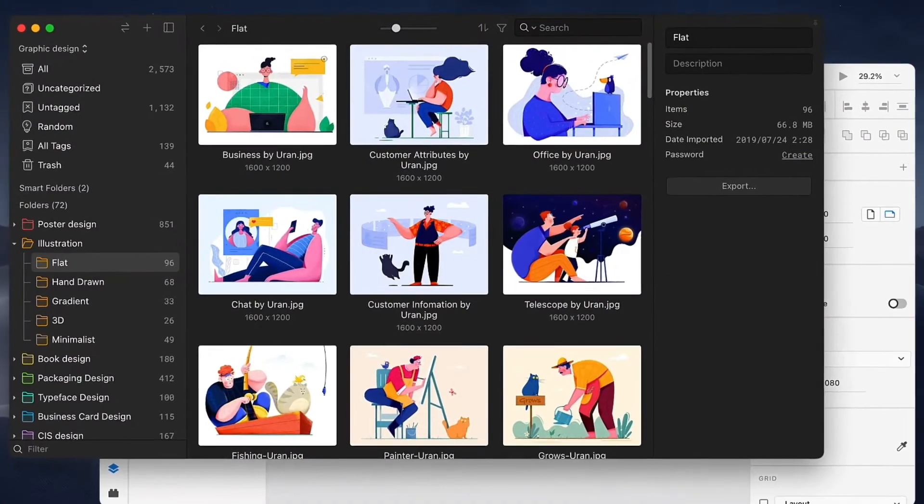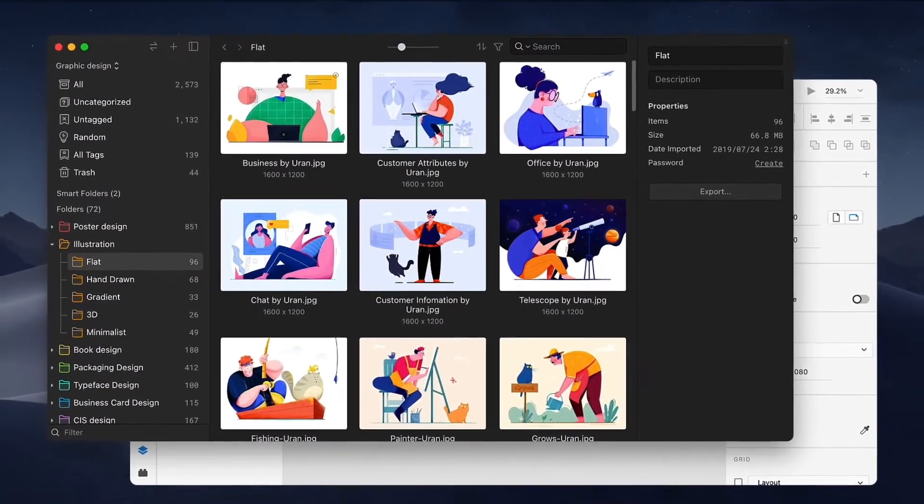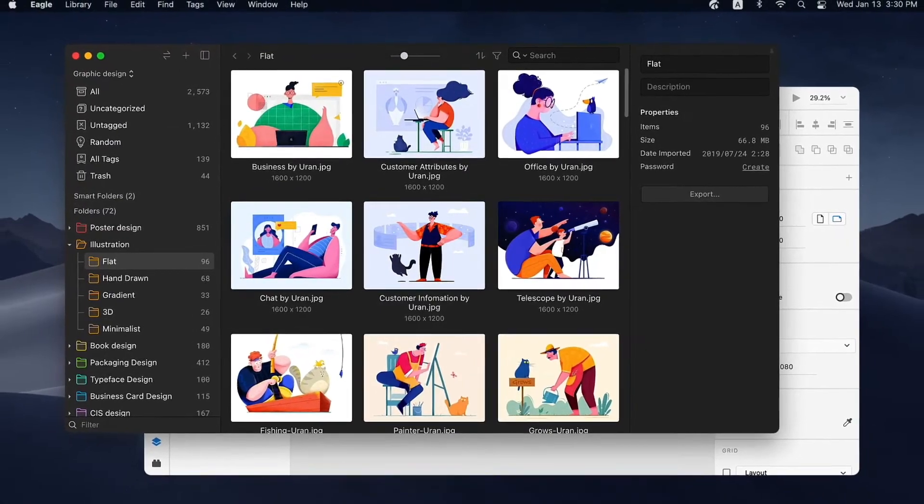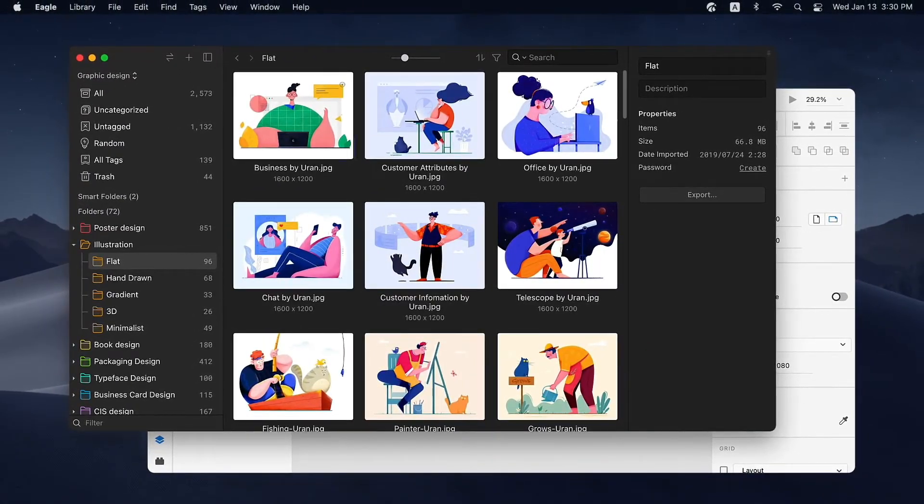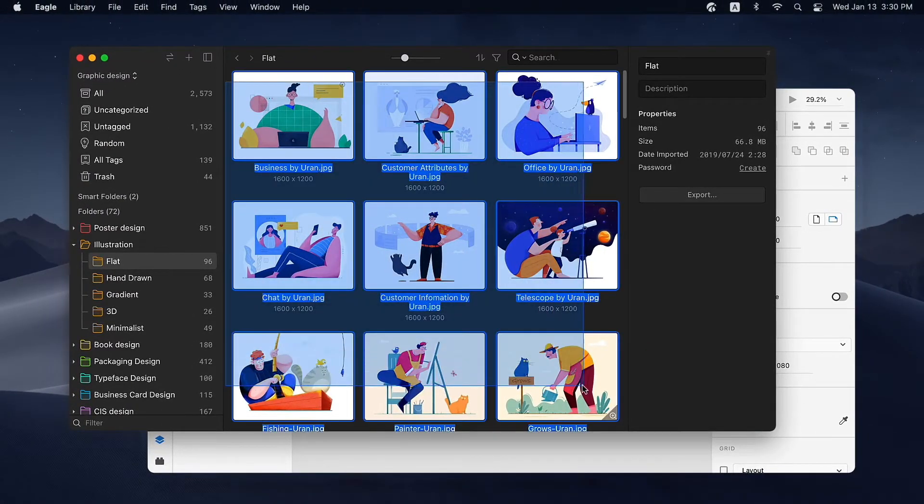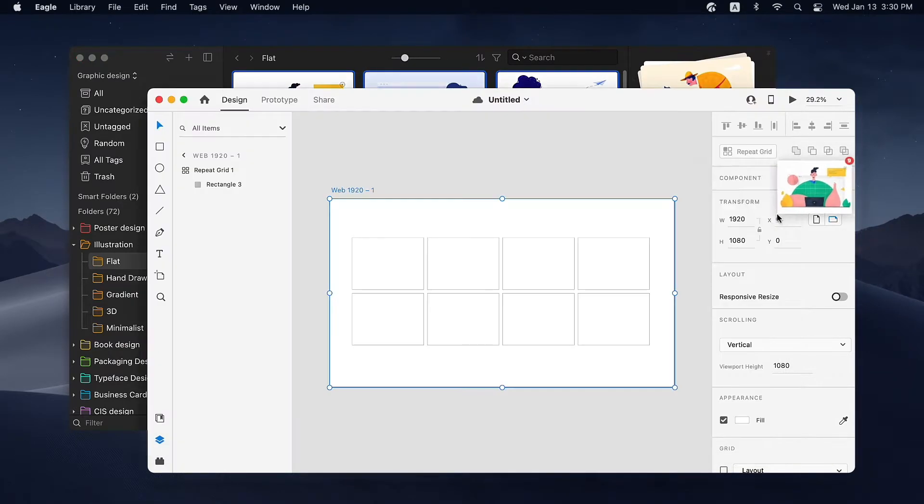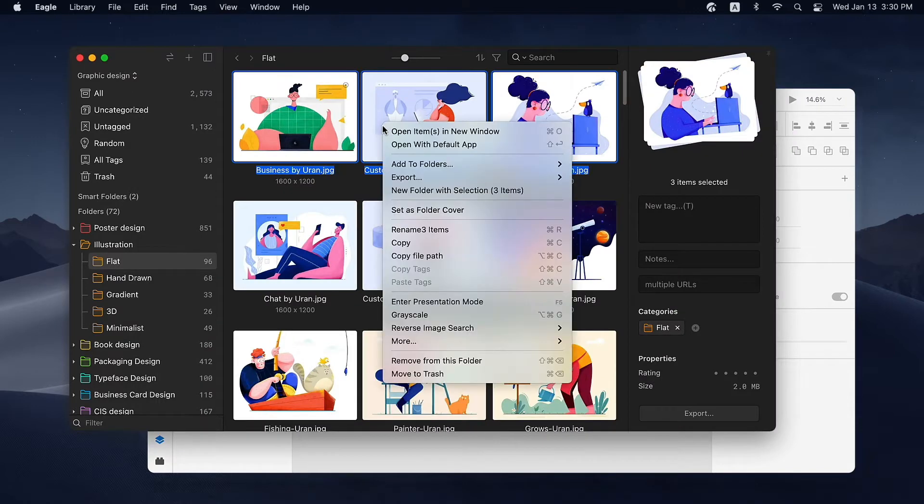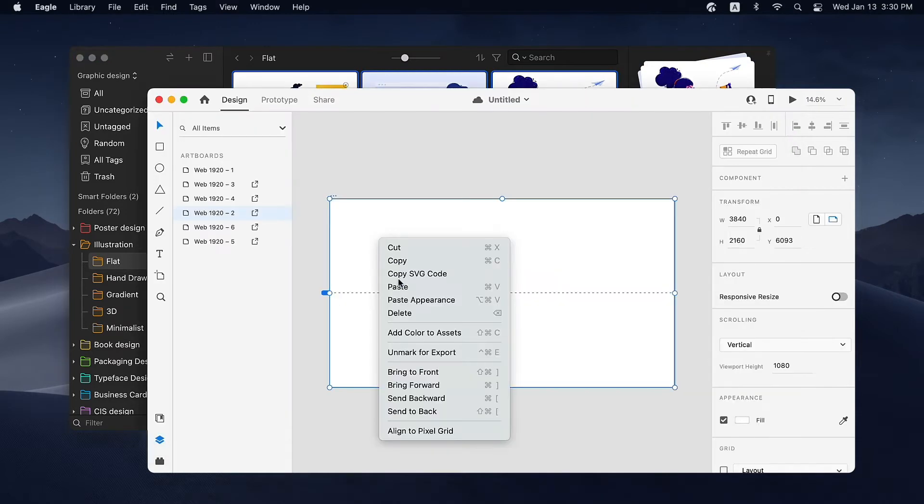Eagle works smoothly with other applications. While using Eagle, you can also manage the assets with other apps. When you're in the list mode, you can simply drag the selected file and drop on other applications. You can also copy the file and paste it anywhere else.